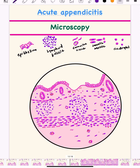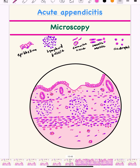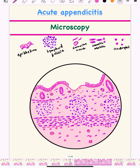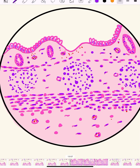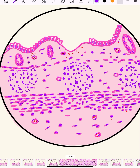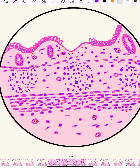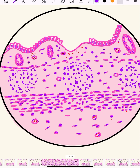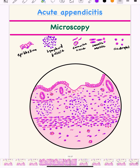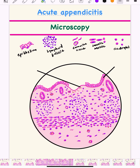The last layer is the serosa. In the serosa, again make connective tissue and congested blood vessels. After that, we draw the infiltration by neutrophils. Make neutrophils in all the layers, especially in the muscularis propria. You make the lobed nucleus, and that is how we recognize neutrophils in histopathology.